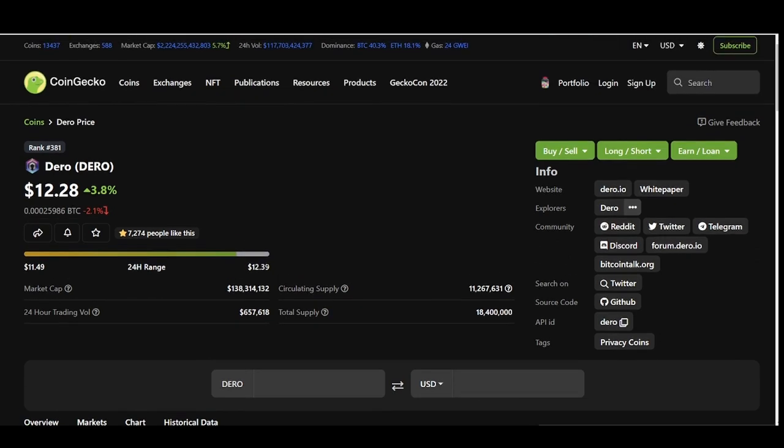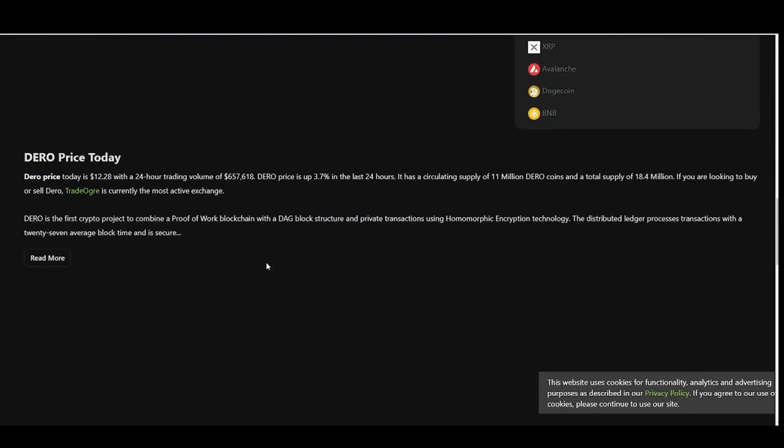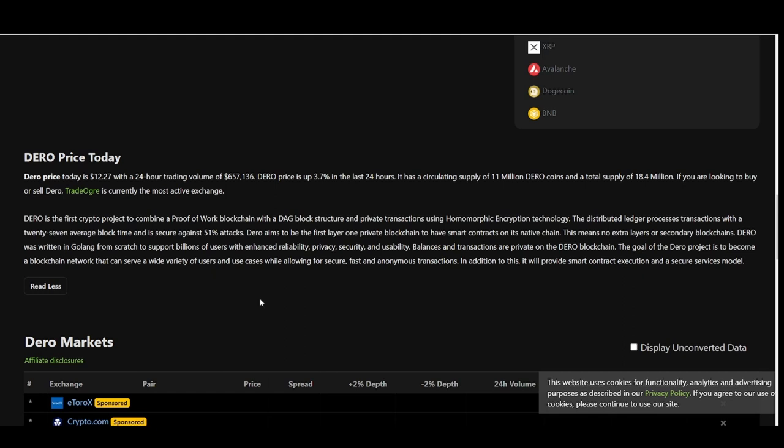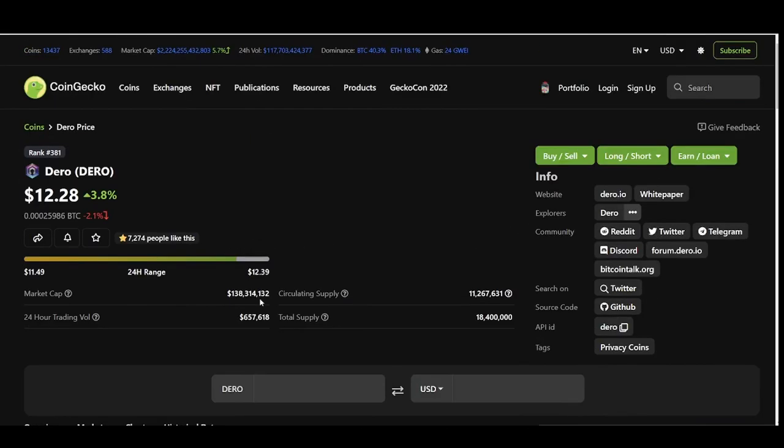Let's read a little bit about DERO. DERO is the first crypto project to combine proof-of-work blockchain with a DAG block structure and private transactions using homomorphic encryption technology. The distributed ledger processes transactions with a 27-second average block time and is secure against 51 percent attacks. DERO aims to be the first layer one private blockchain to have smart contracts on its native chain. This means no extra links or secondary blockchain. DERO was written in Golang from scratch to support billions of users with enhanced reliability, privacy, security, and usability.